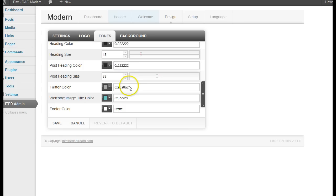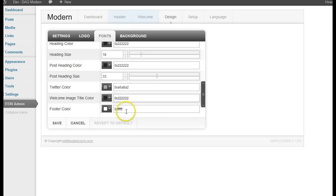So I'm changing all my font colors here. I'm going to leave the Twitter color a little bit of light gray and I'm going to come in here and change the footer information to a dark color.